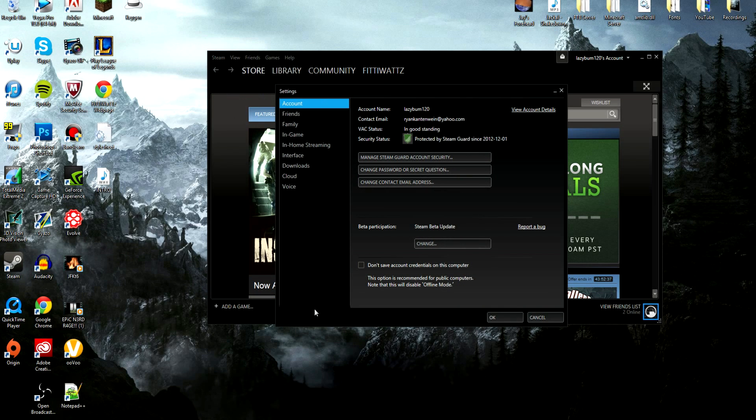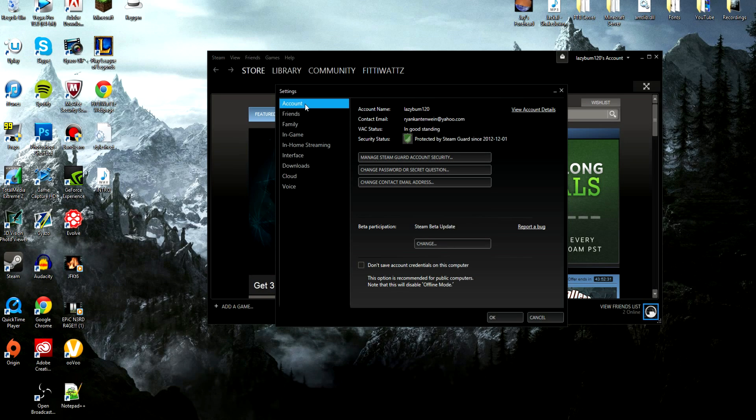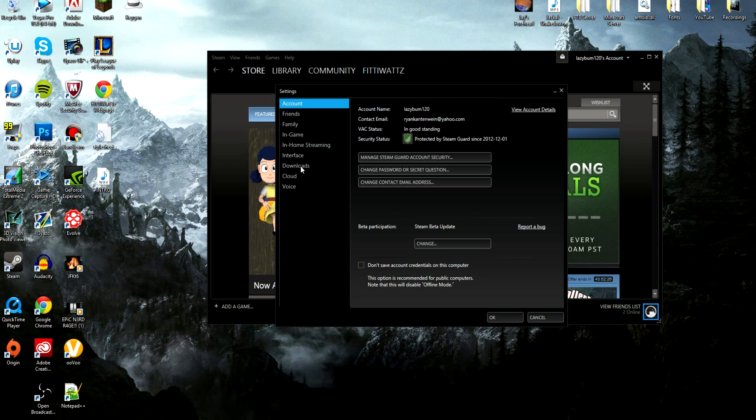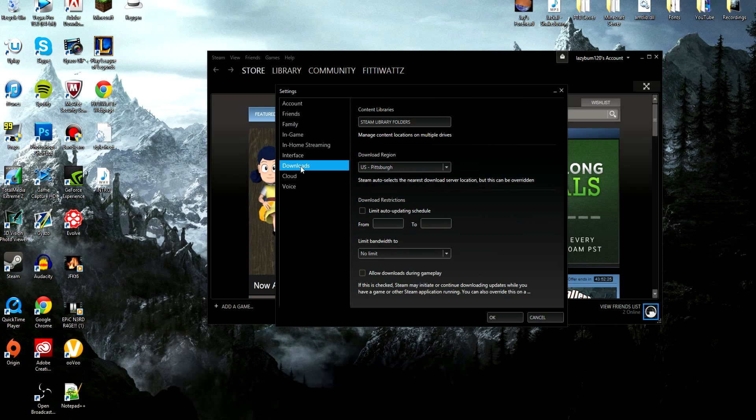Now it'll come up to a secondary screen with a bunch of other tabs on the left hand side. There's things like Account, Friends, Family, In-Game, all that other stuff. But you want to increase your download speed, so you want to go to the Downloads tab on the left side.